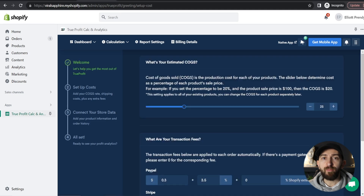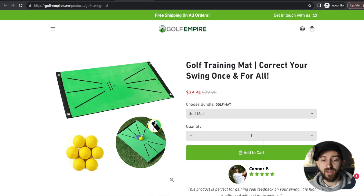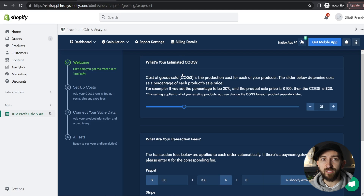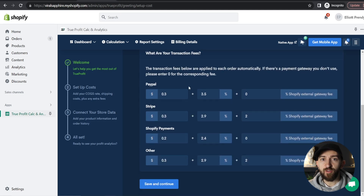From here, you can start setting up True Profit to track your Shopify dropshipping expenses. Click on Let's Get Started. You will then be prompted to work out your estimated cost of goods. I recommend finding your best selling product and working out your estimated cost of goods based on that. Here is my best selling product which sells for $39.95. Find out how much the product costs you, divide it by the amount you sell it for — so $12 divided by $39.95, then times that by 100 to get the percent value. We can round this to 30%. Now you will also see transaction fees, and the fee amounts have already been entered in, so you can leave these as the default. If there's any payment gateway you don't use, you can enter in zero. Then click on Save and Continue.